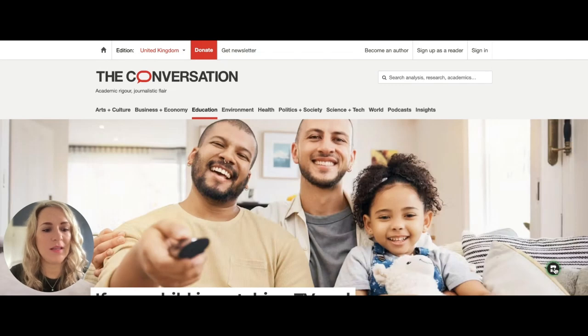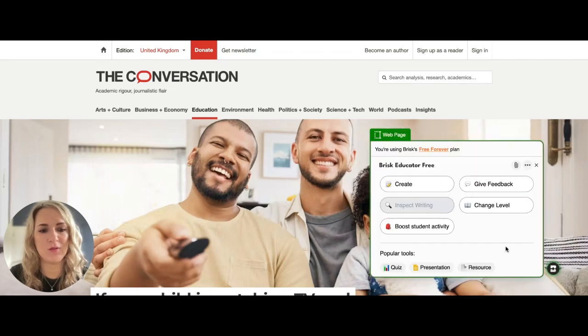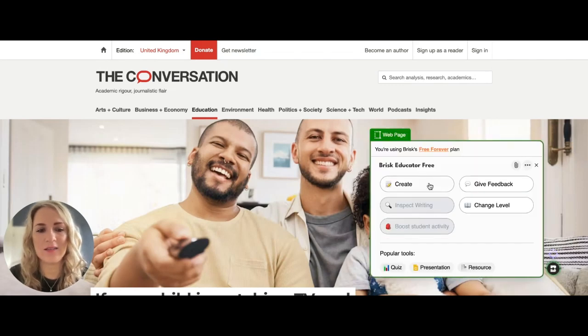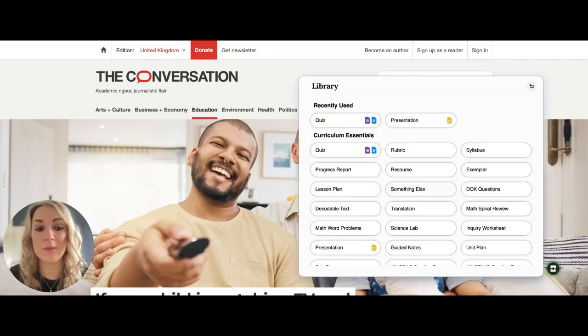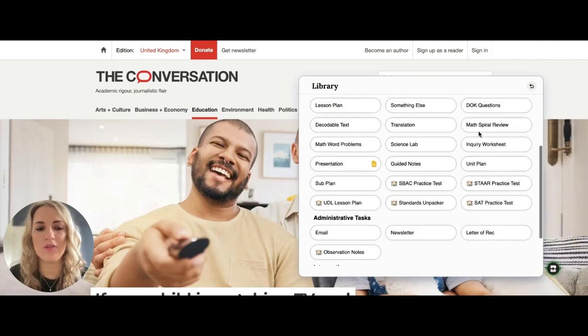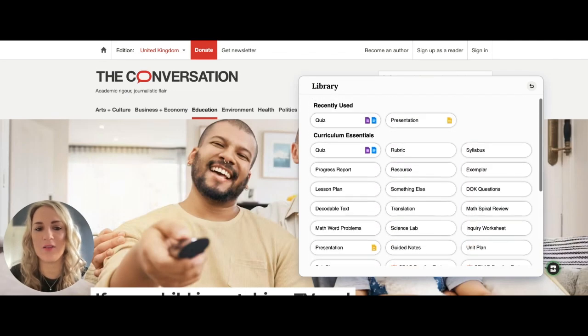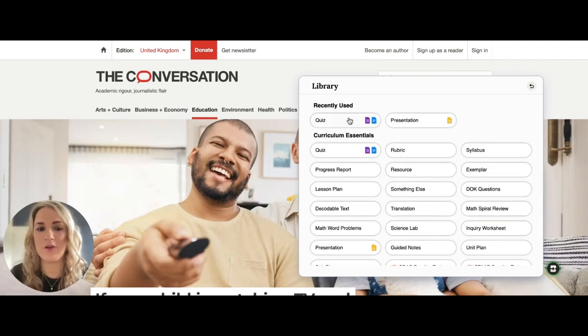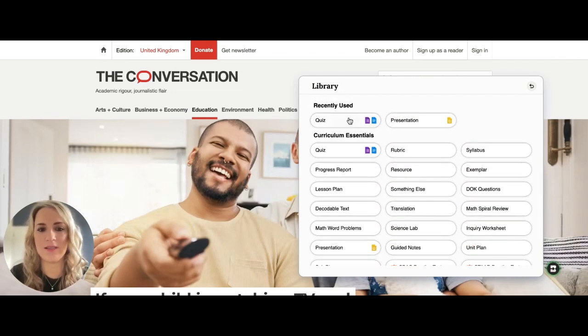You need to open the Brisk tool and click 'Create.' This tool is completely free to use. We'll go through some of the other options in future videos, but today we're going to focus on 'Quiz.'